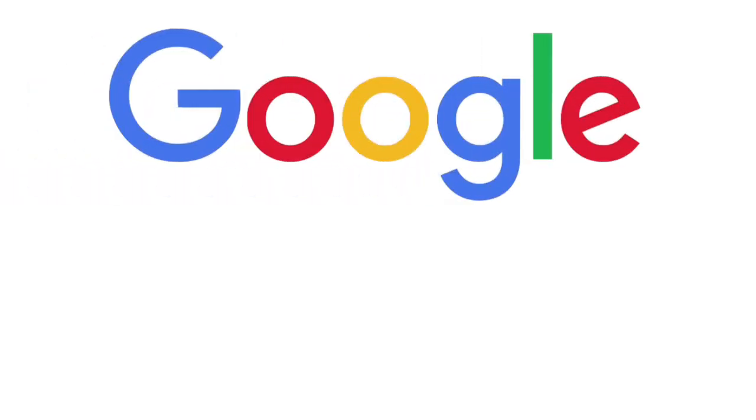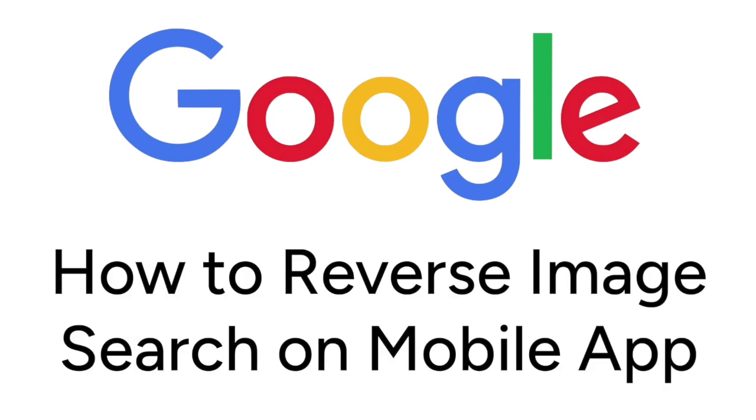Want to do a reverse image search on Google but not sure how? We are here to help. I'm Jessica, and in this video I'll show you how to use reverse image search on the Google mobile app. Now let's get started.